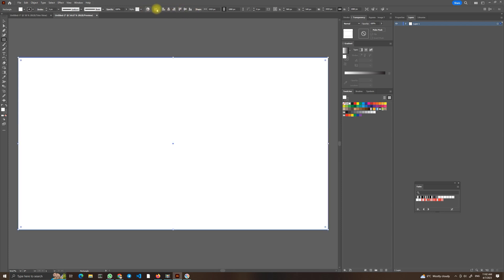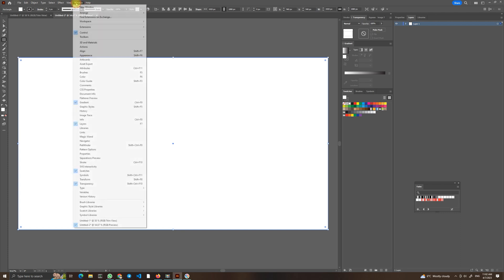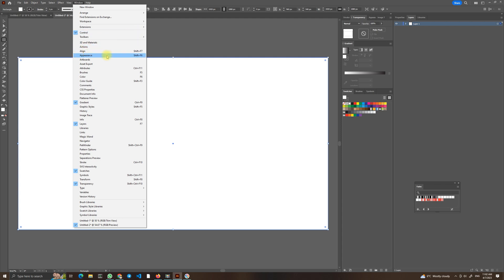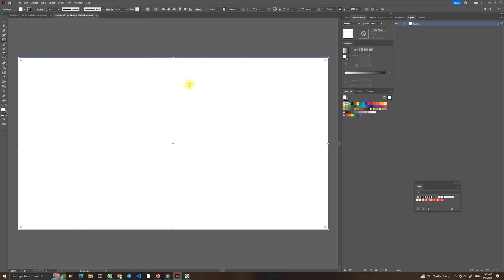If you don't see this line, this control, you can go into Windows and allow it here. And Align you have also here, so you have multiple choices.